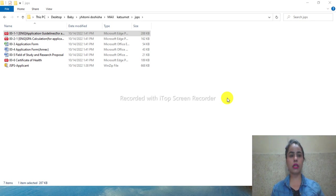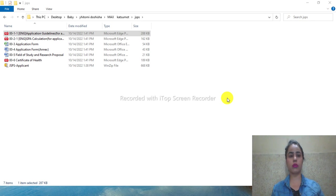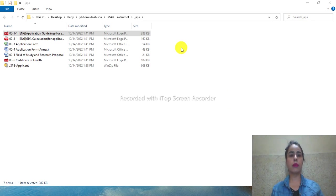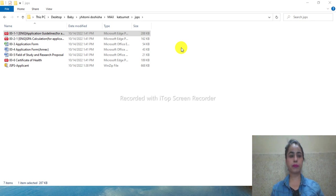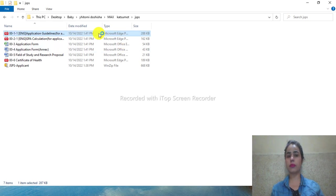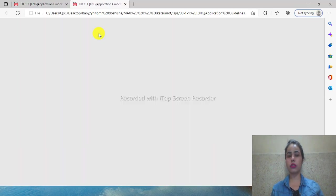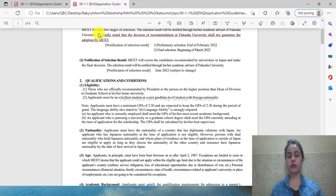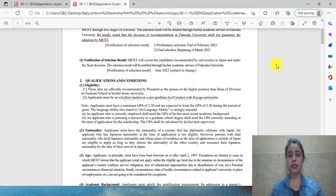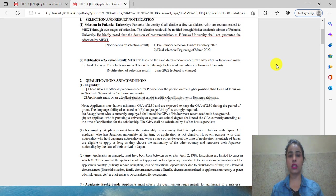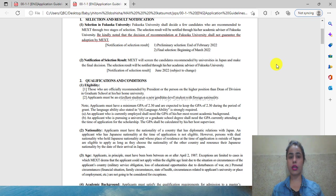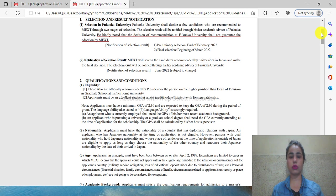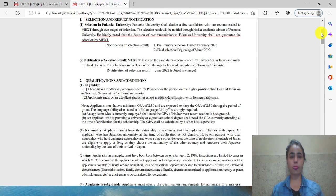I'm going to tell you about the information and documents written on the MEXT scholarship website. Although all universities under the MEXT scholarship have the same procedure, I'm focusing on one university. Generally, these documents are required for all universities under the MEXT scholarship.